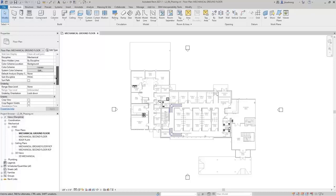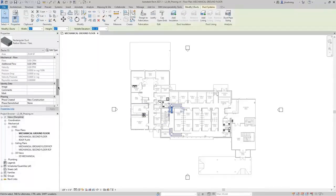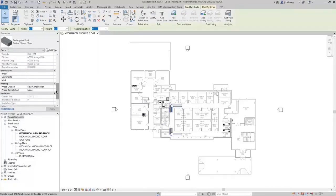To begin, scroll down in the Properties palette to the Phasing parameters. Views have a Phase Filter and a Phase parameter. If you select a duct and scroll down to the Phasing parameters, you can see a Phase Created and a Phase Demolished parameter. Model elements have these two parameters, and the combination of options allows the element to either be existing, new, temporary, or demolished.